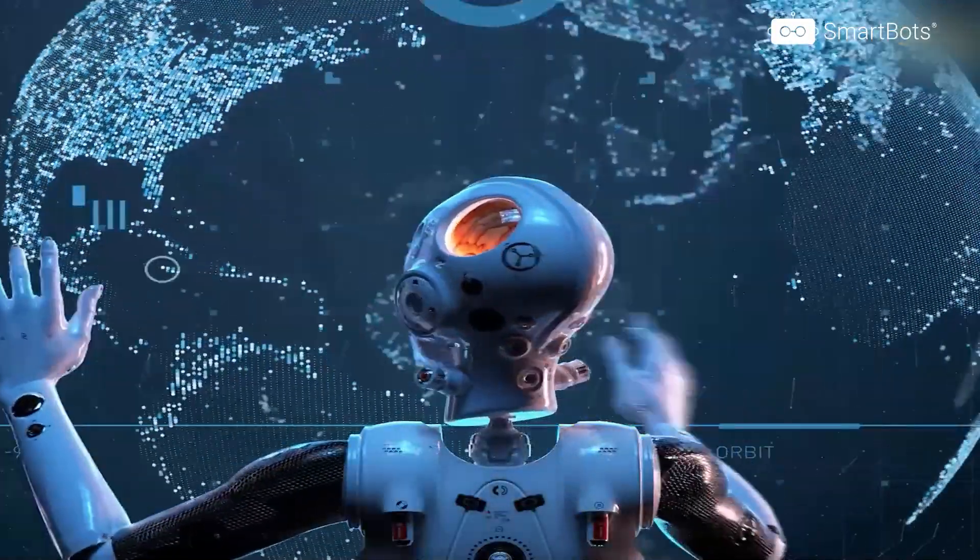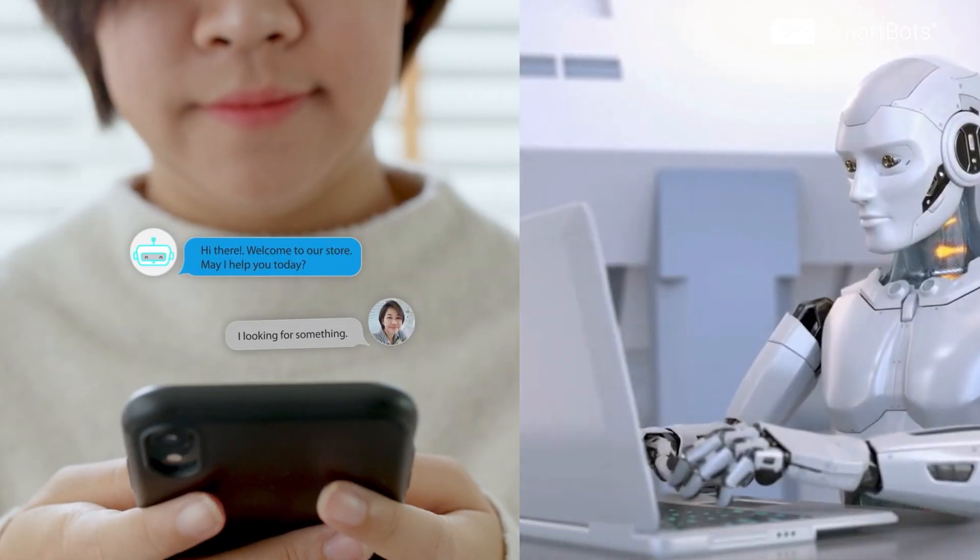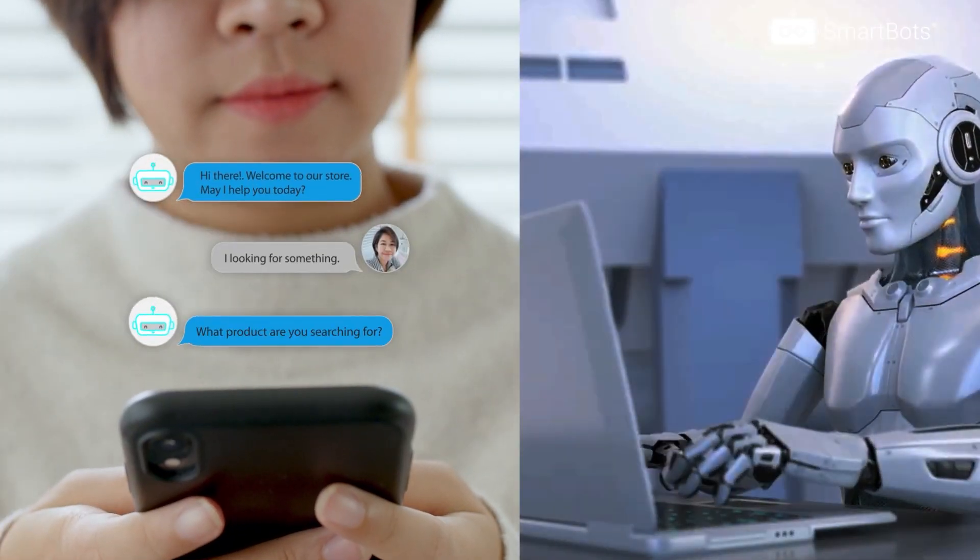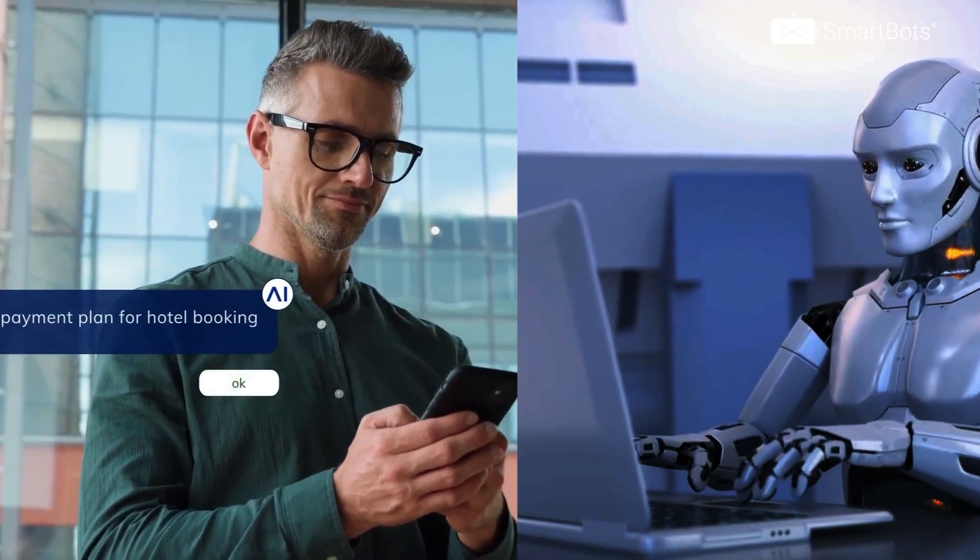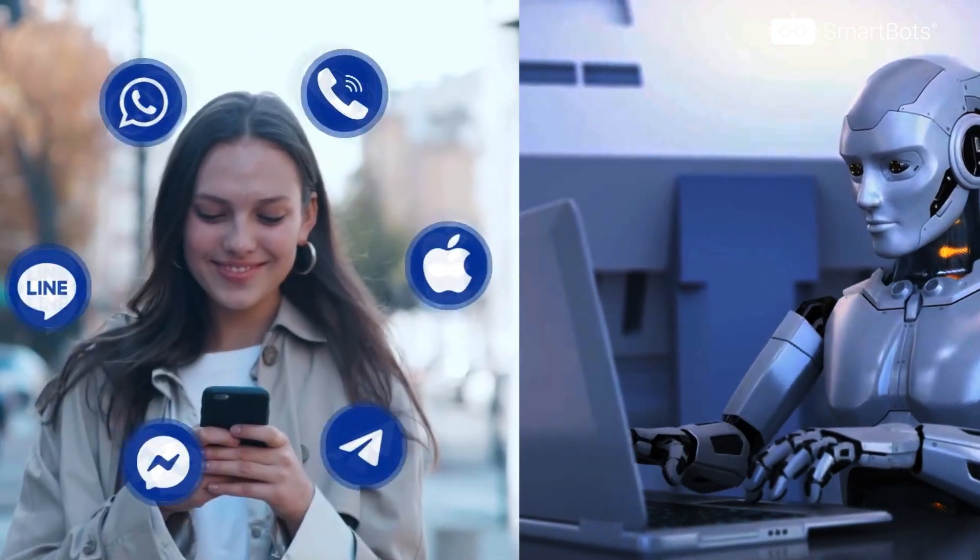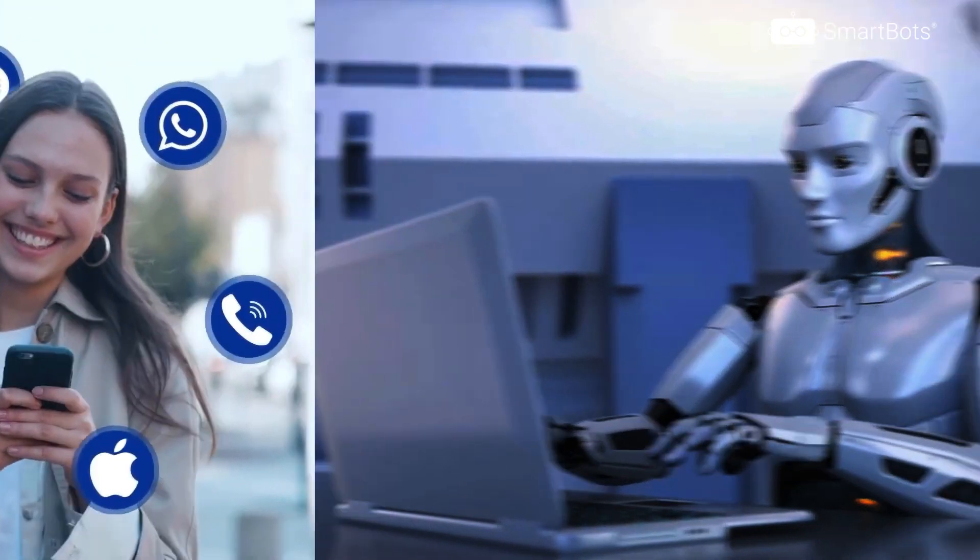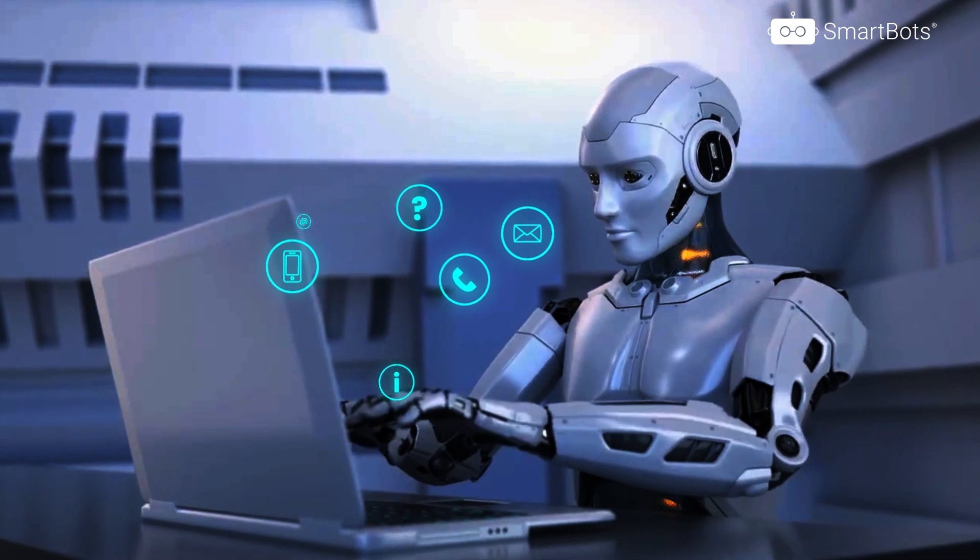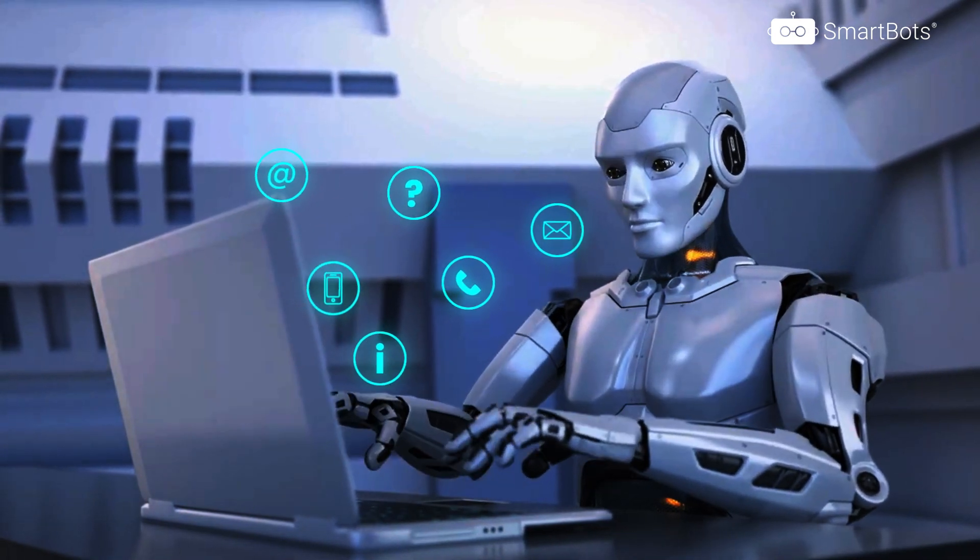Envision a world where contact centers operate with reduced wait time, offer round-the-clock service, and deliver personalized customer experience, all while harvesting invaluable business insight.